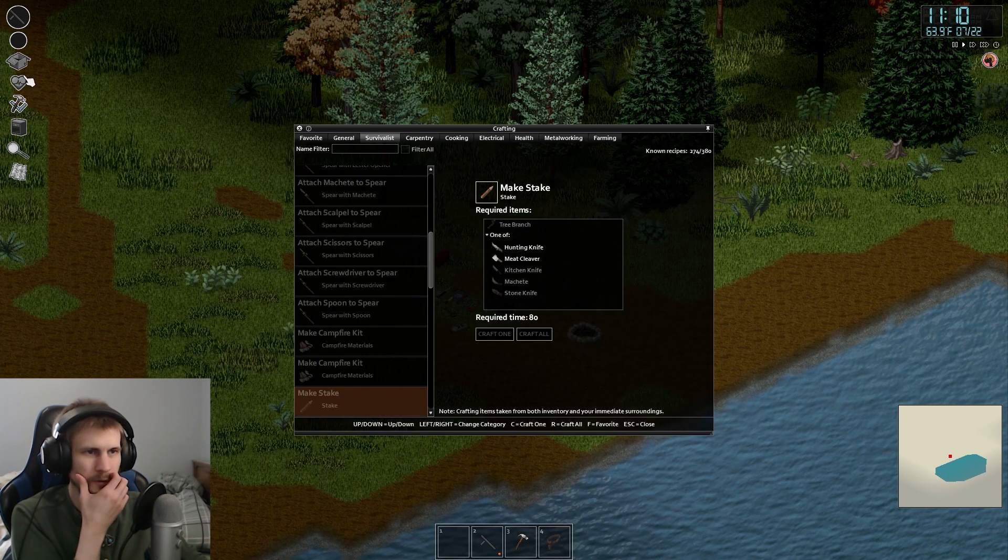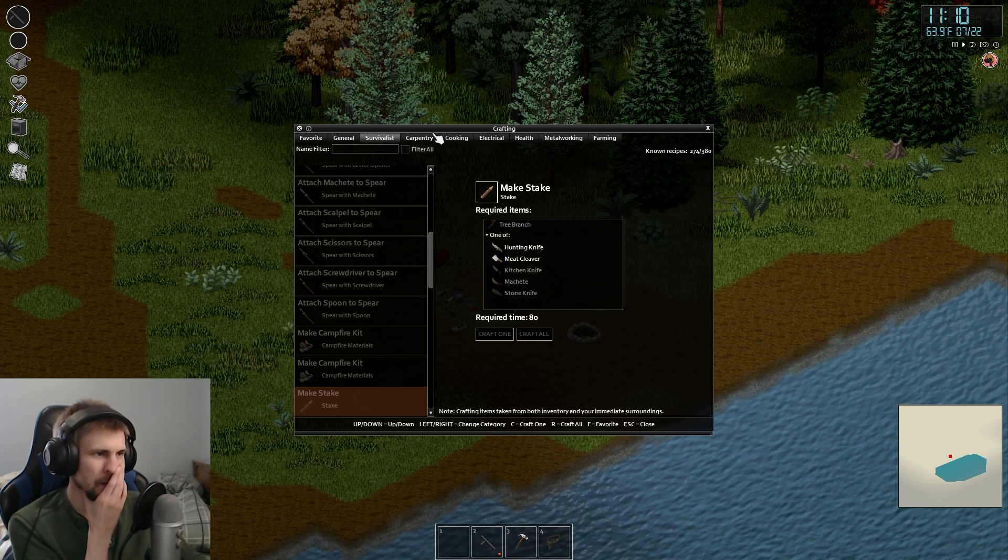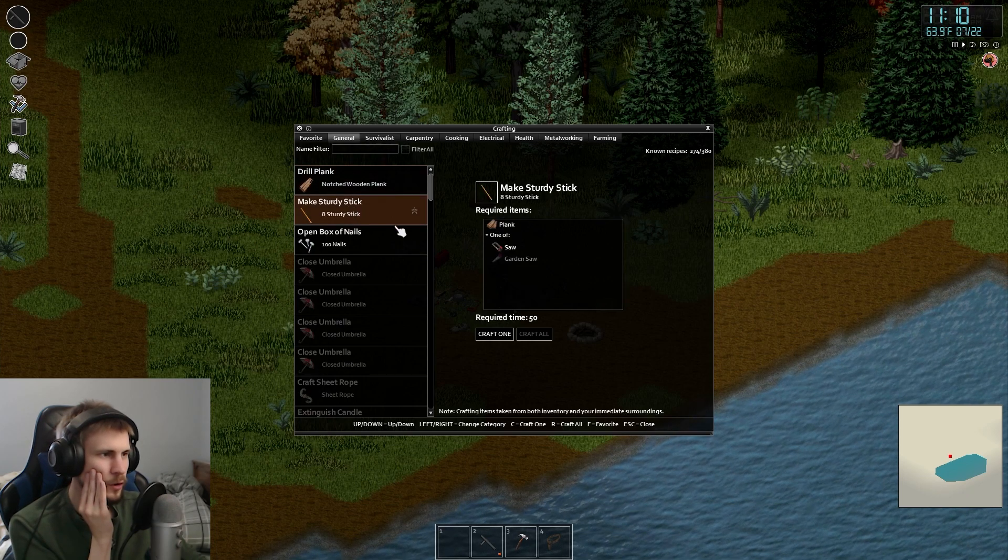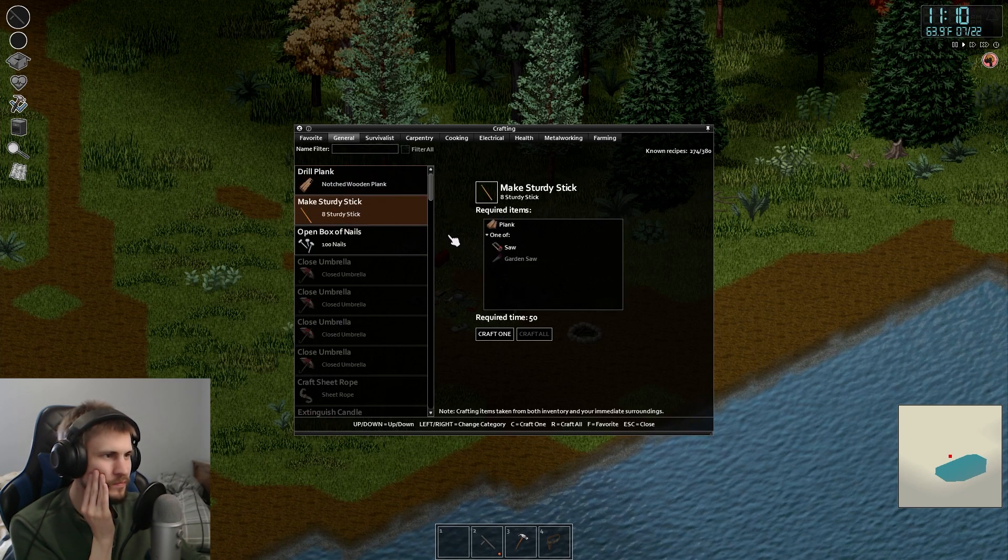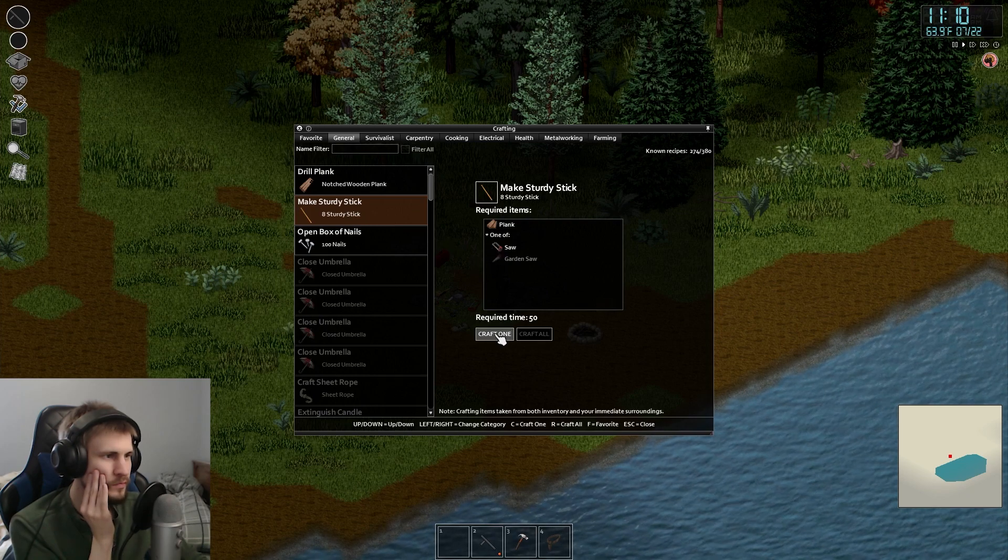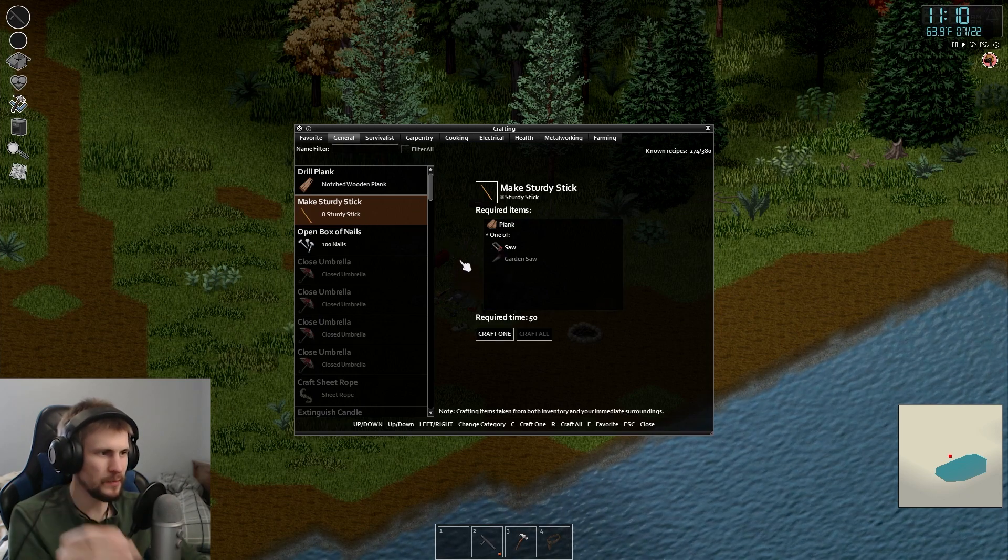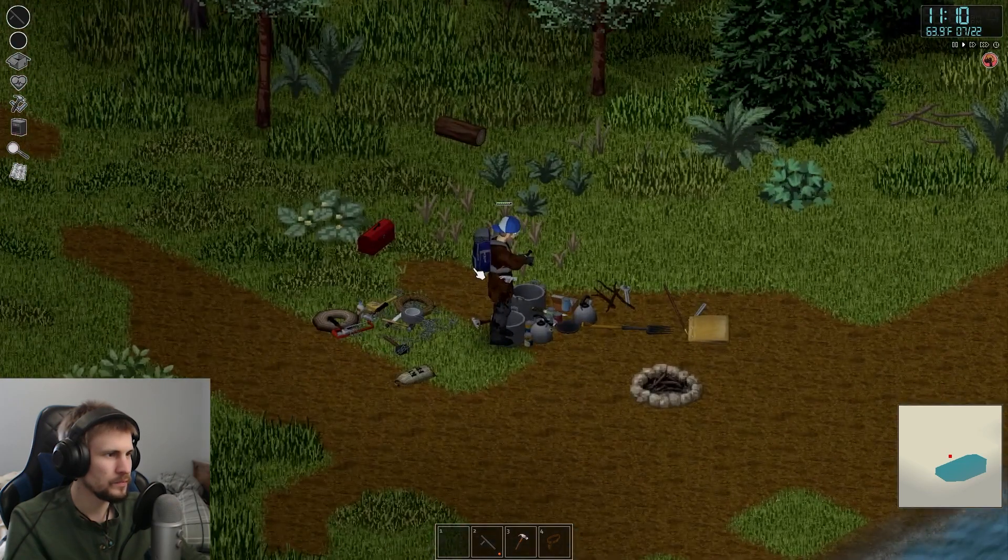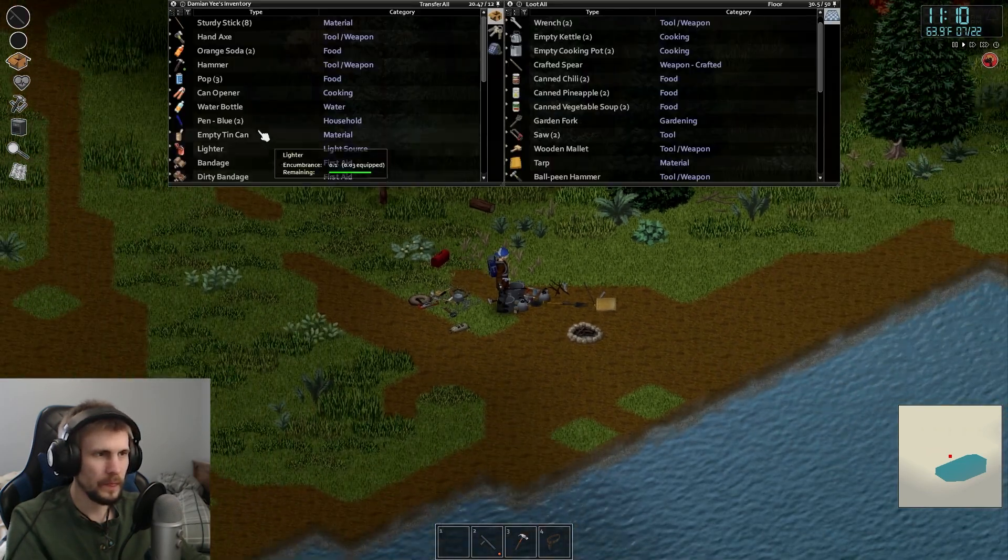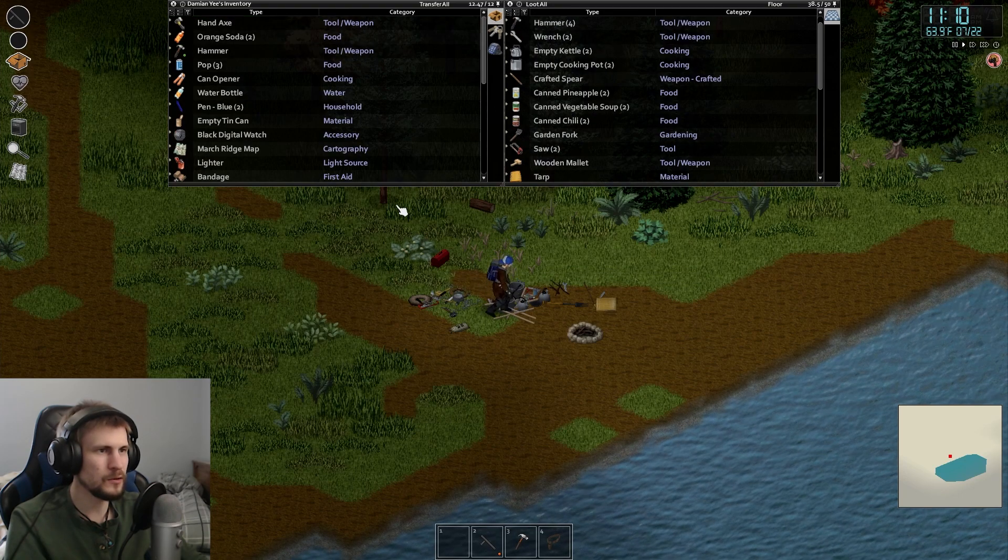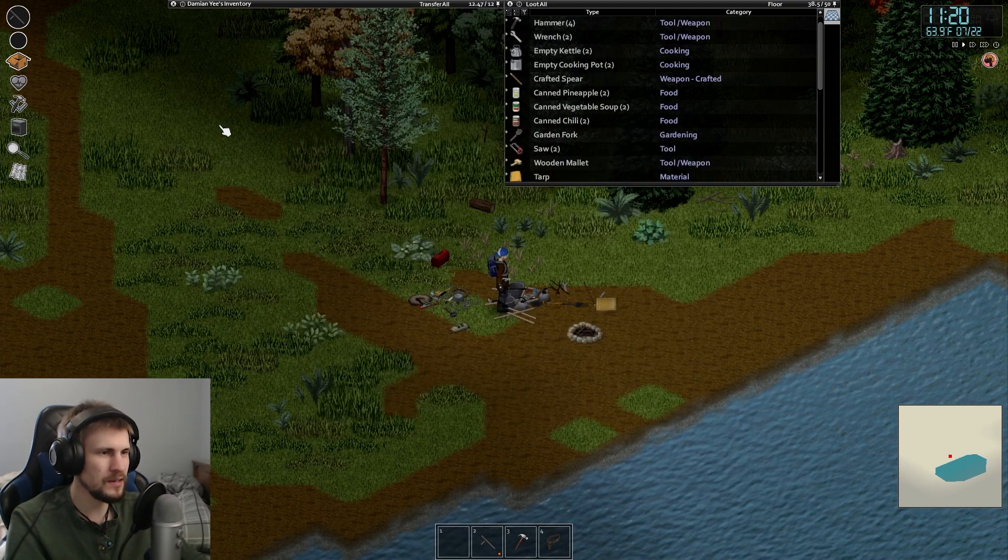If I look at crafting, oh, I can make sturdy sticks. You know what? Yeah, let me craft that, because I do need some of those. Okay, so that gave me eight sturdy sticks. I need those for crafting a tent kit.